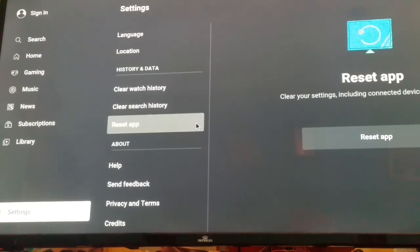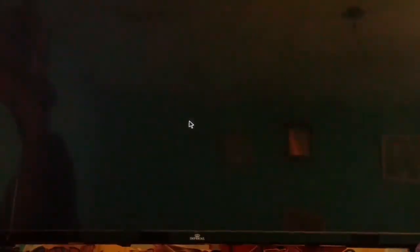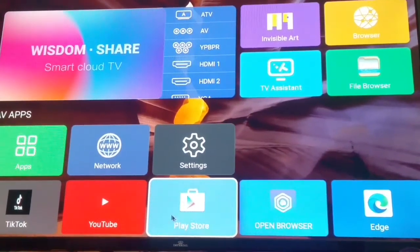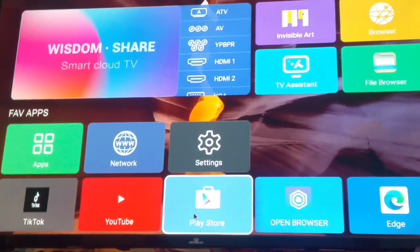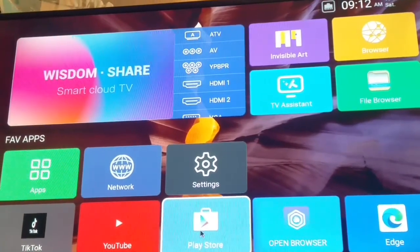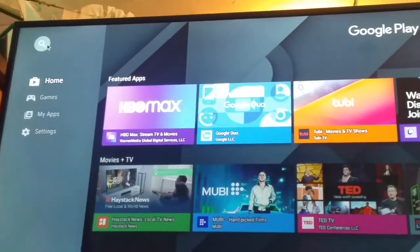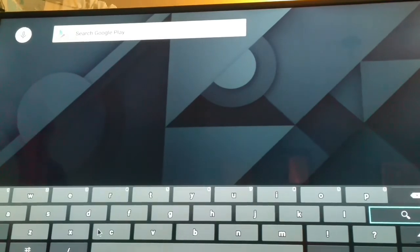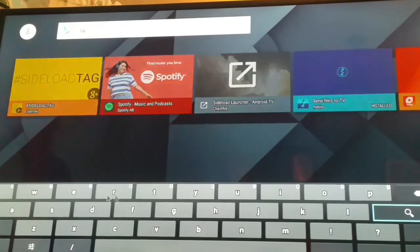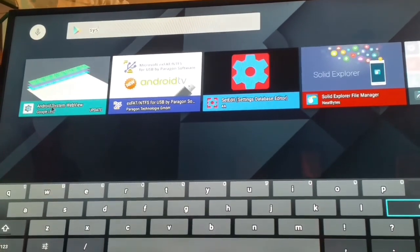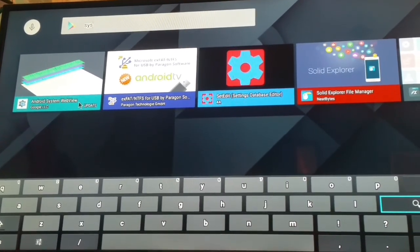If the first step doesn't work, I want you to go to the Play Store. Come over to the Play Store, click on the search icon at the top, and type in 'System Web Viewer'. The one you want to click on is Android System WebView.